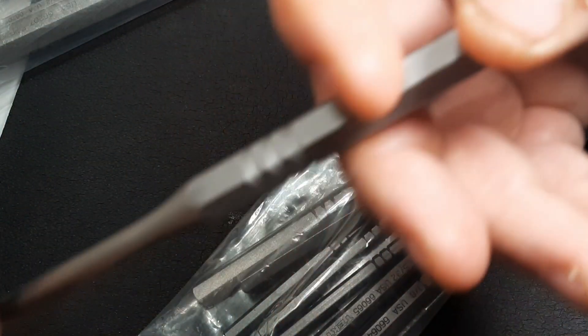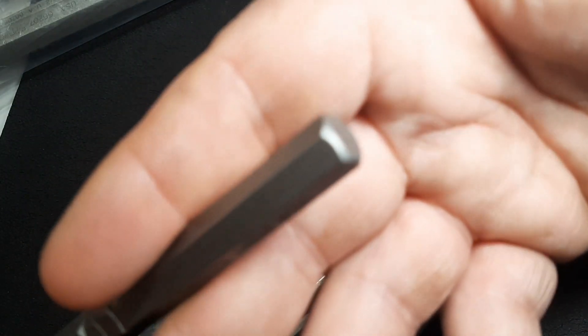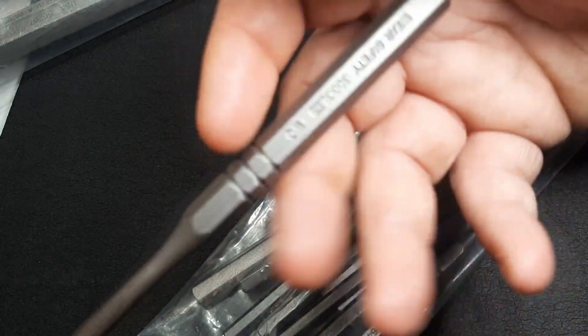Now keep in mind, the ends on these are tempered, but these ends are hardened. The reason they do that on punches is so that you don't chip or break off the ends when you're hitting on them.